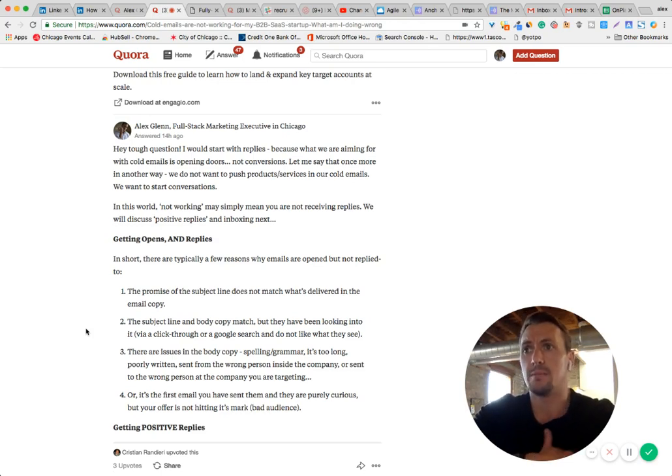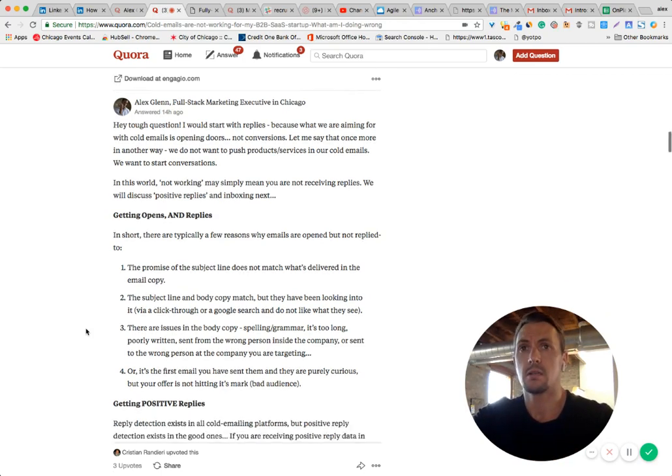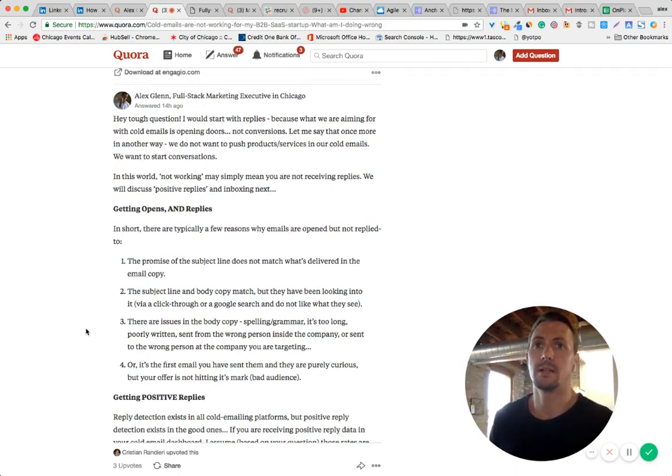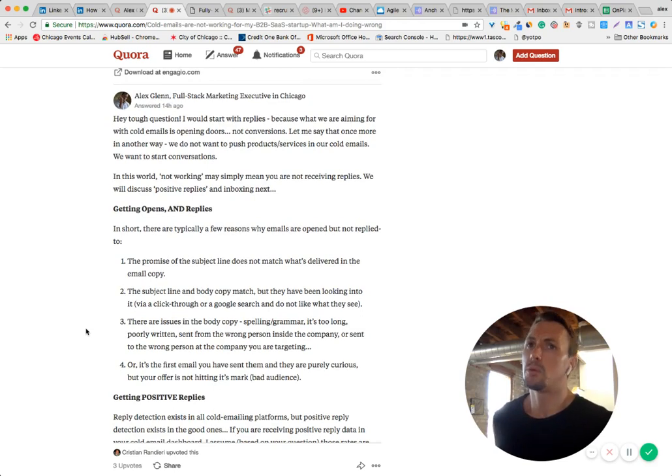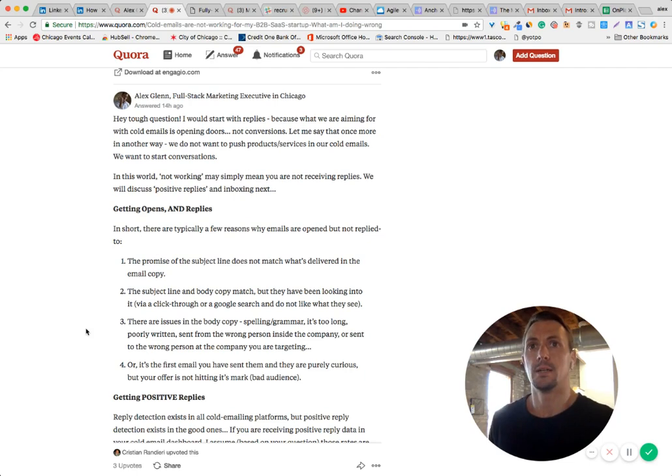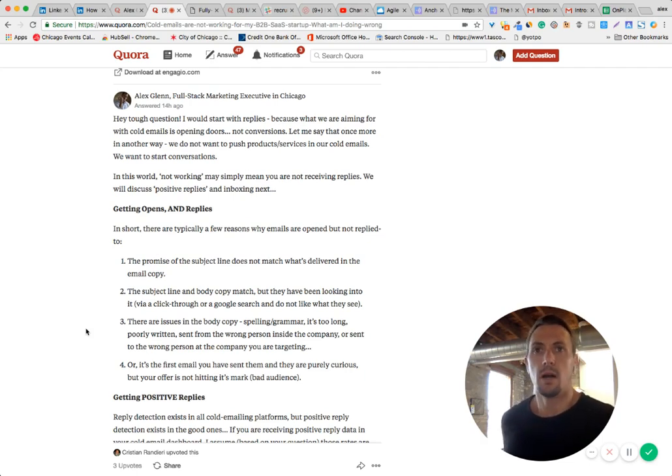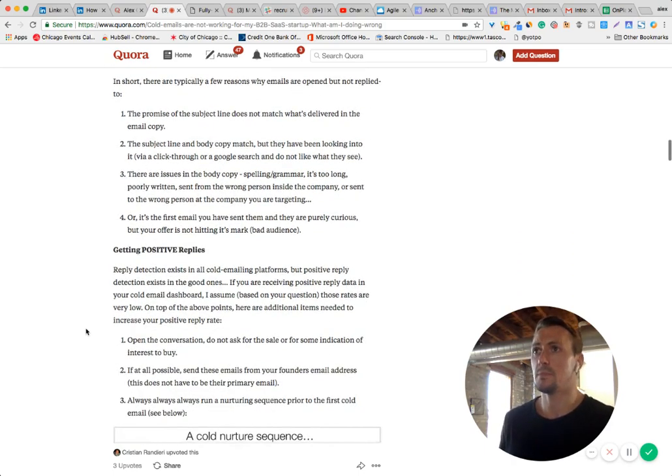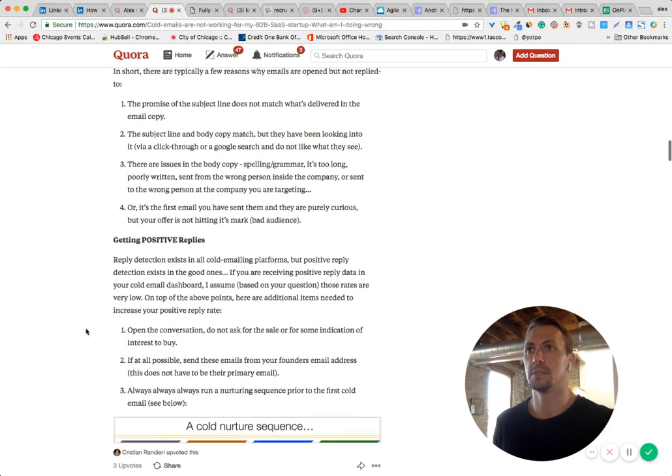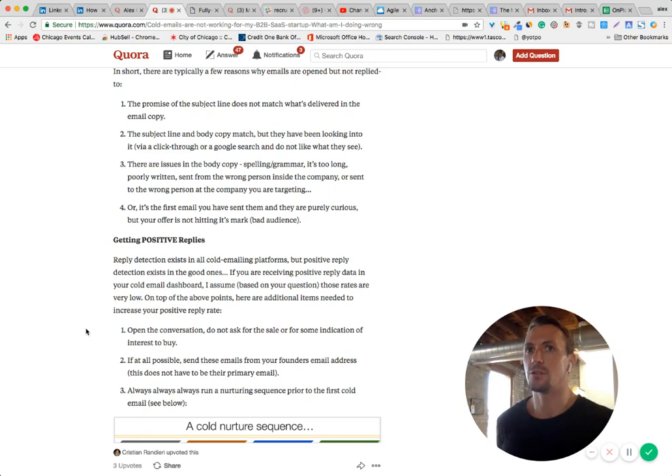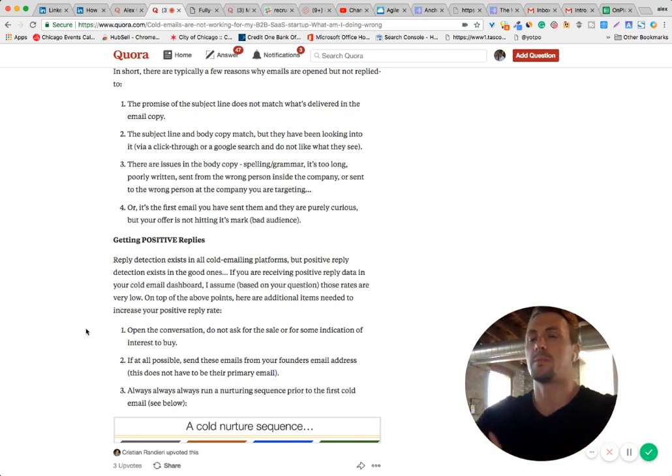Now, if it's the first email you have sent them and they're purely curious, you'll get opens but low replies, obviously. That's pretty standard. So open rates for cold emails, in my experience, typically 40% to 60%, somewhere in there. So if you're getting really high open rates and no replies, it's a new audience. They are curious to know who you are, so they'll open it. But reply rates focus, I'd say a good average for reply rates is around 4%. And we'll talk about positive reply rates.